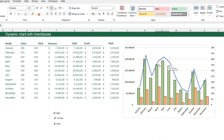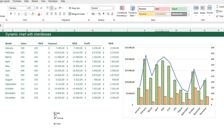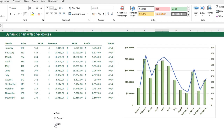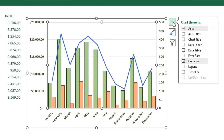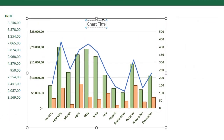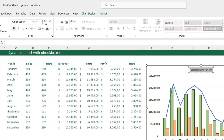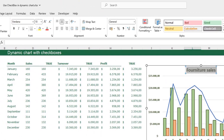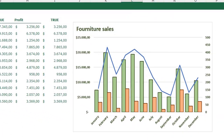This is the chart we want. I can already show that when I uncheck the Sales checkbox, the line disappears, and I can bring it back by checking it again — same for Profit and Turnover. I add a chart title by clicking the plus sign on the chart and selecting Chart Title. I call it 'Furniture Sales', make it bold, slightly bigger, green, and move it to the top-left corner.